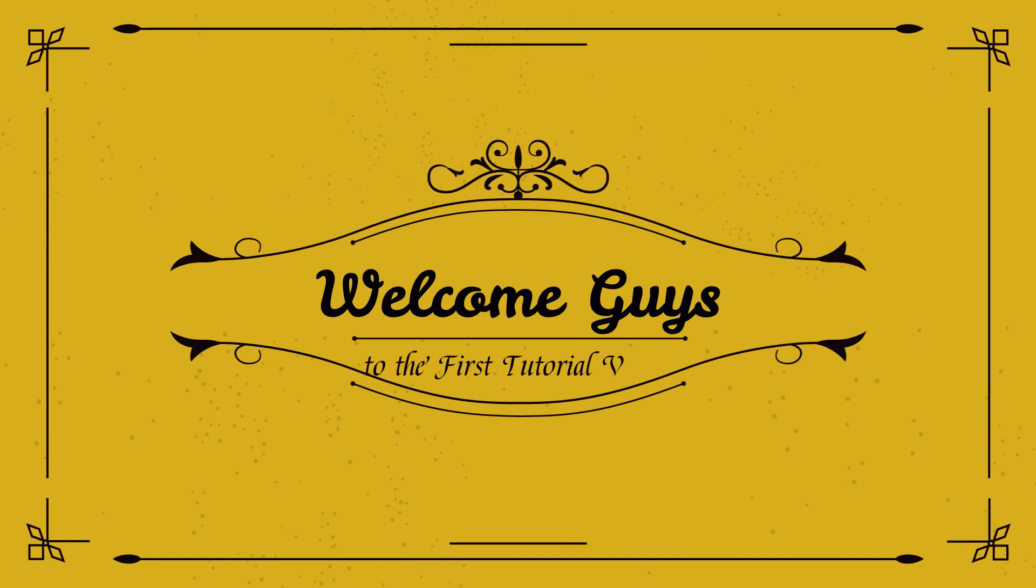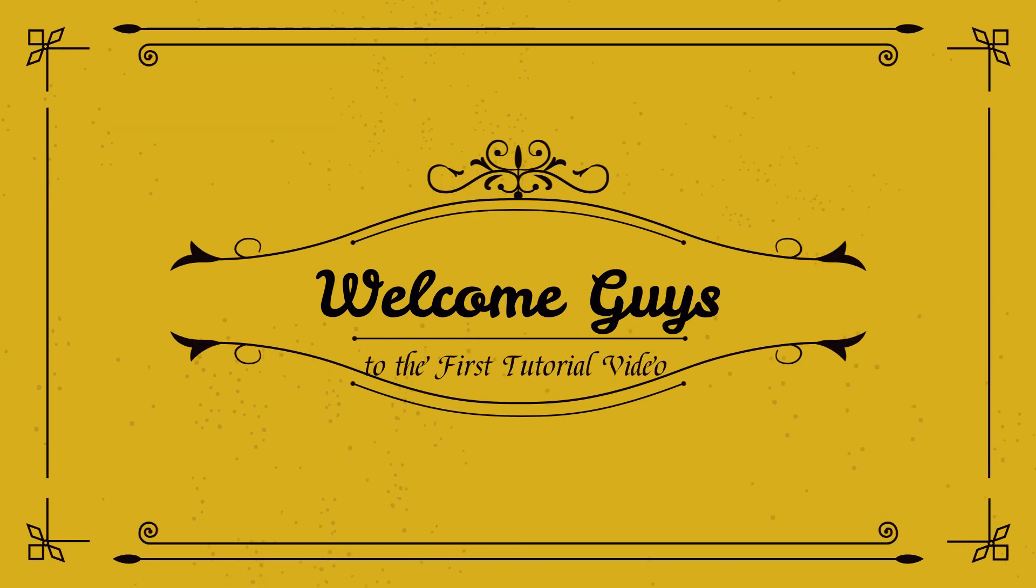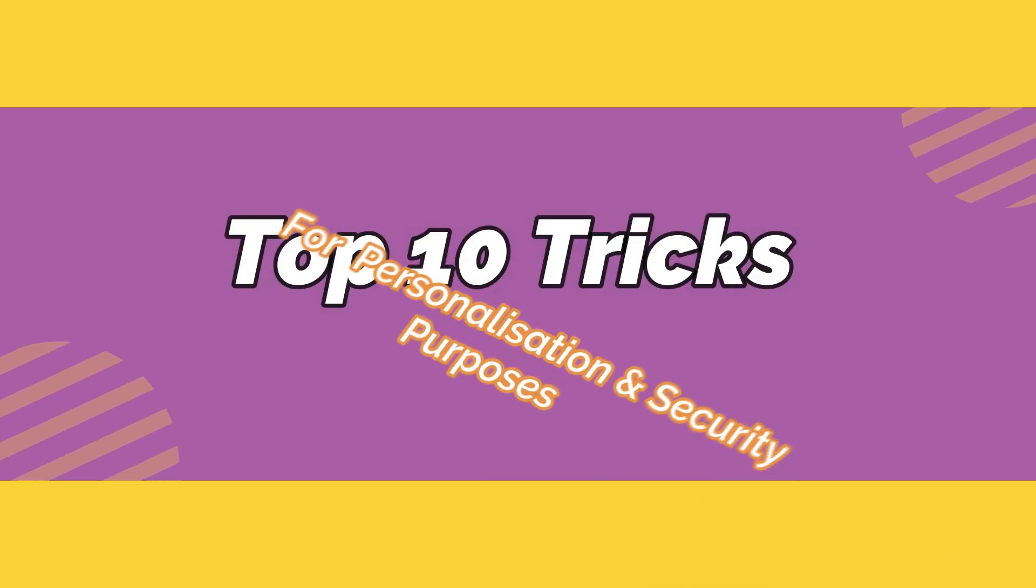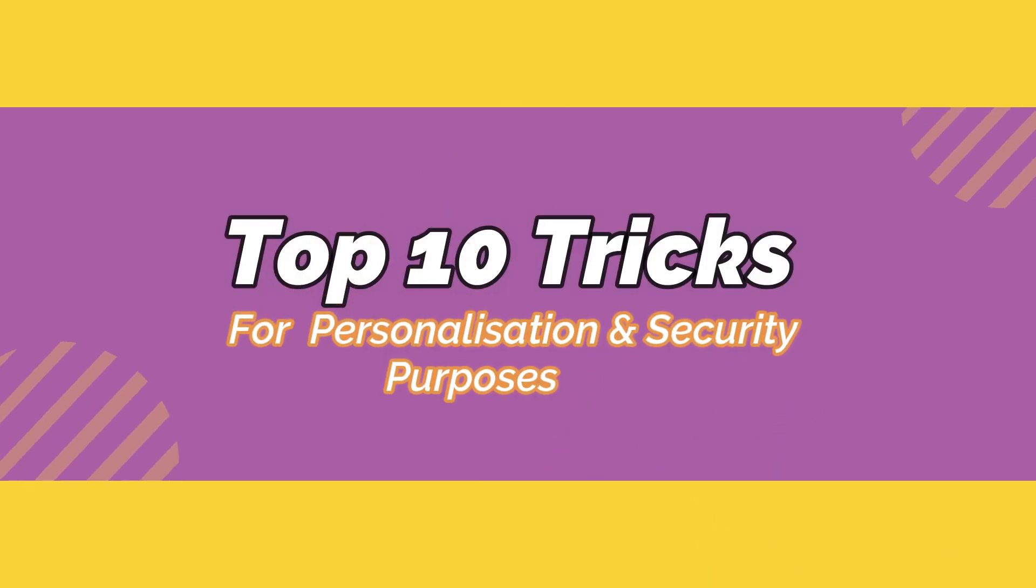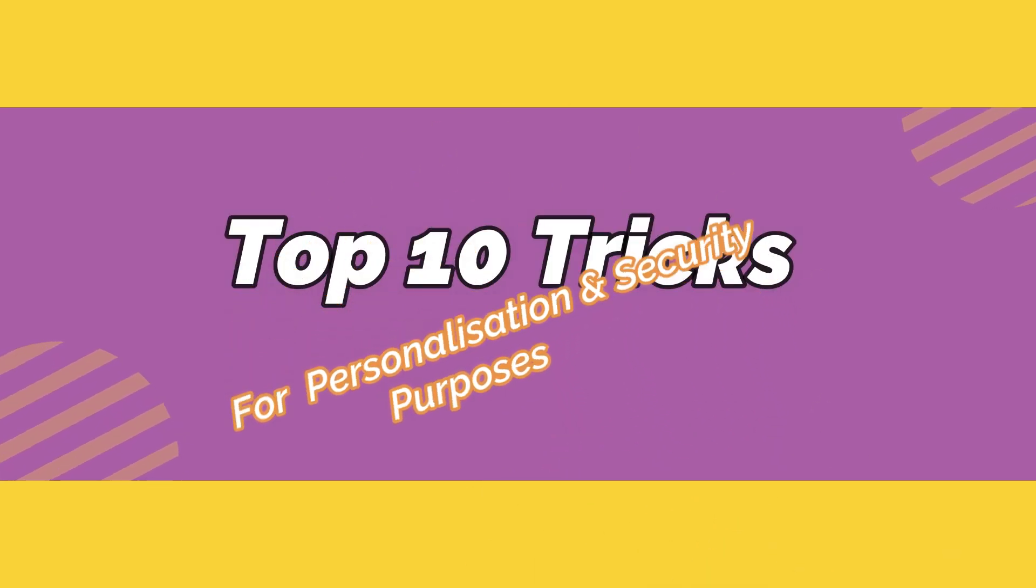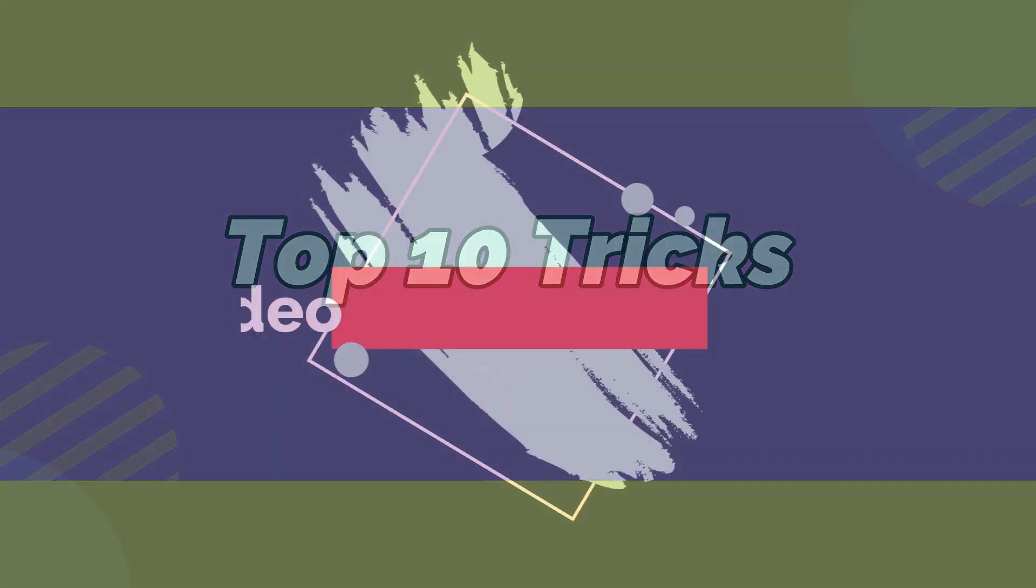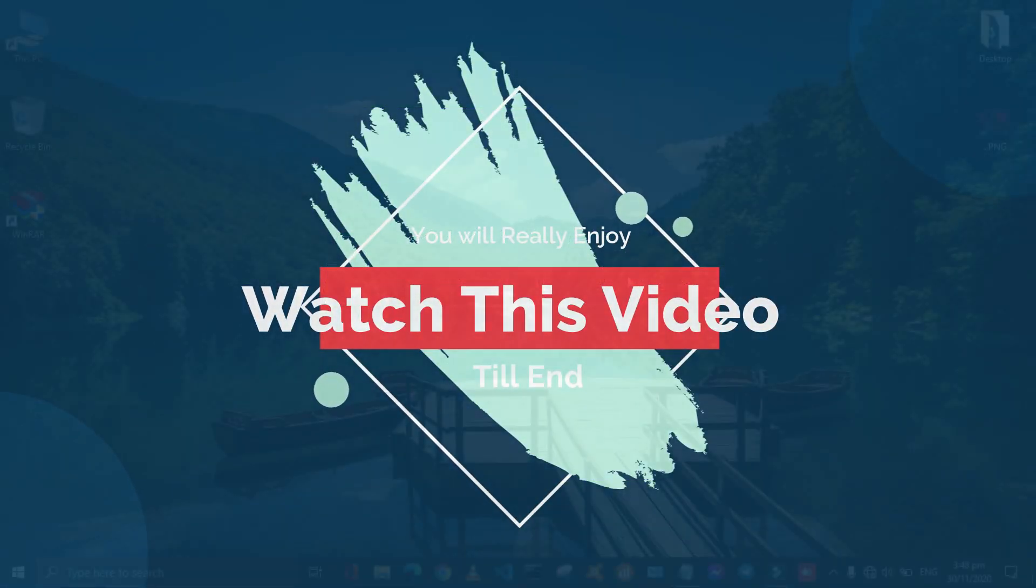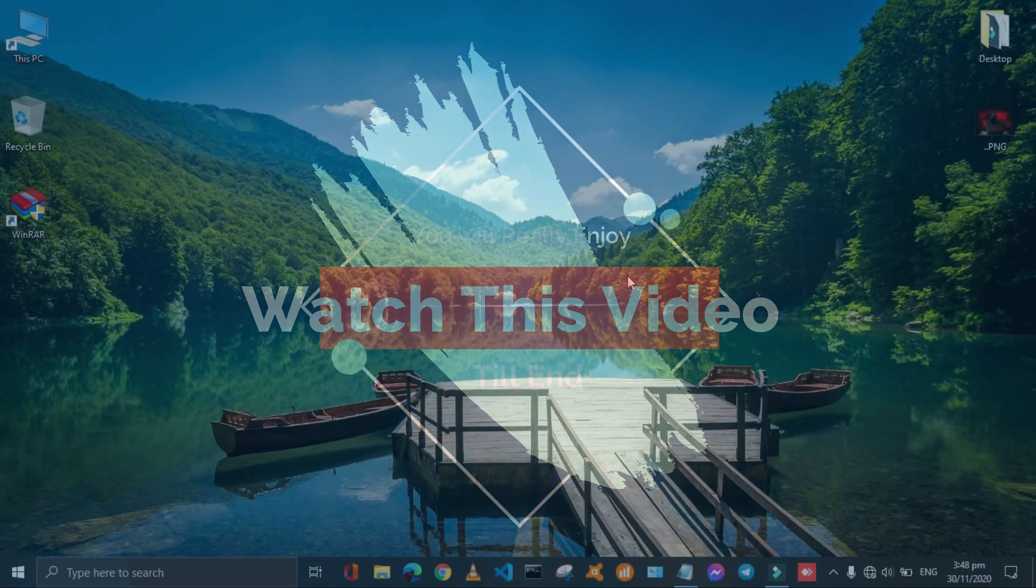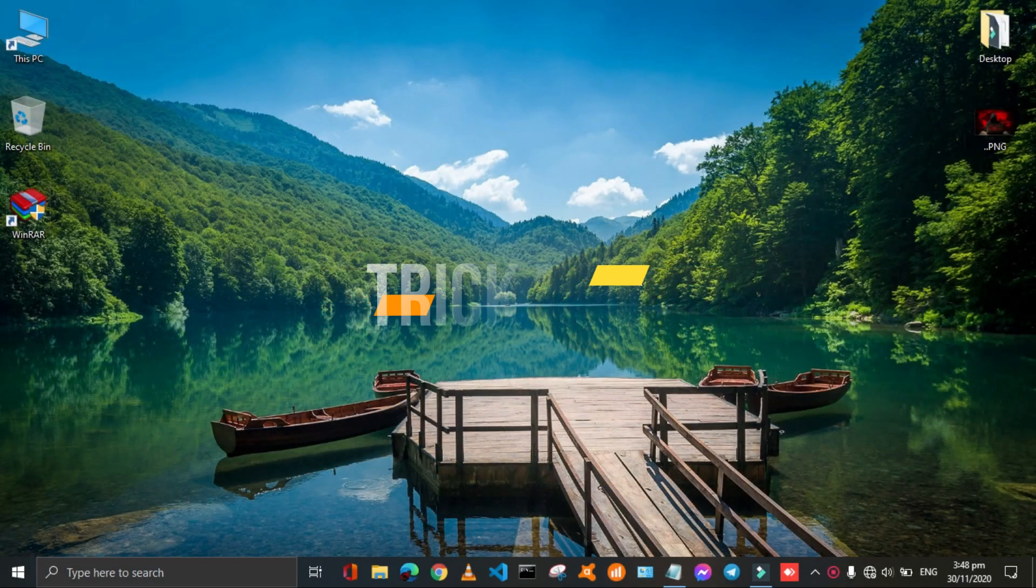Hello guys, the 10 tricks that I am going to share with you are really amazing according to the personalization and security point of view. I hope that you guys really enjoy. Please watch this video till end.